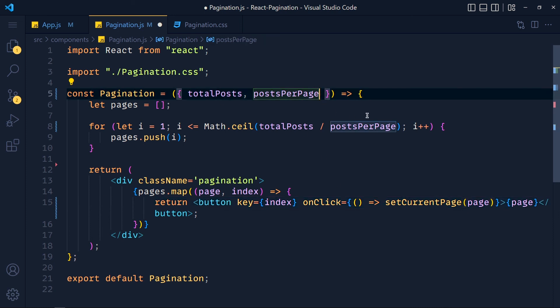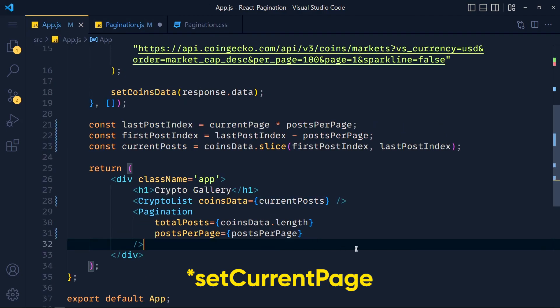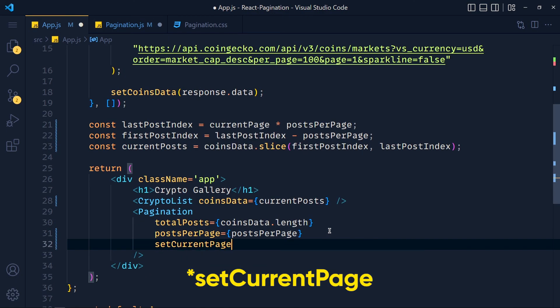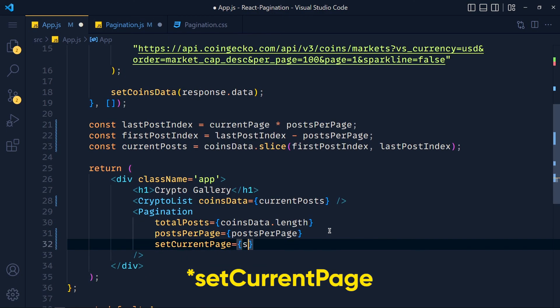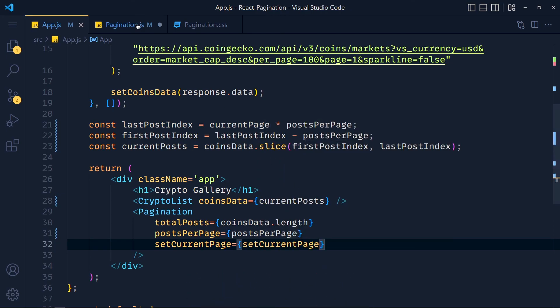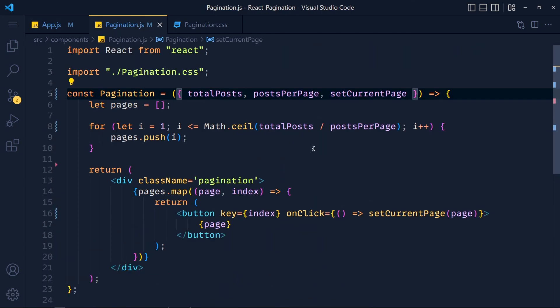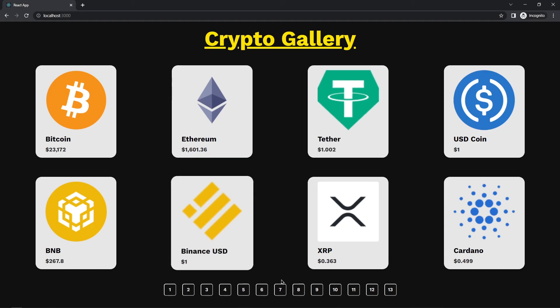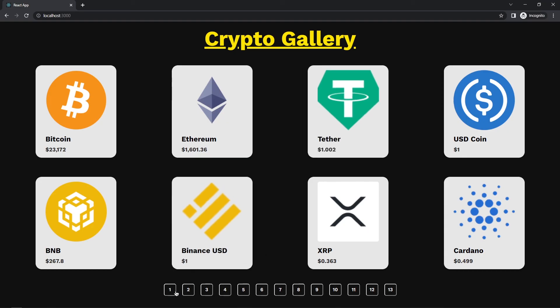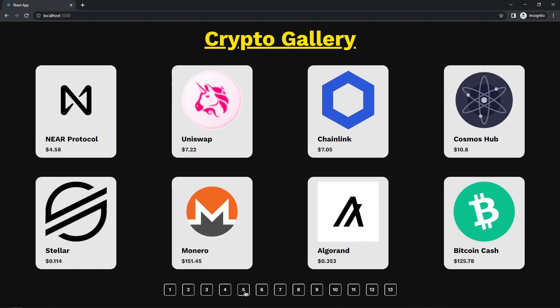Now let's add setCurrentPage in props. And in App component, we pass setCurrentPage equals to setCurrentPage. Now save both files and take a look. See we get current page data. Now in addition, we can give our current page button a different style.